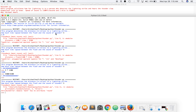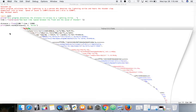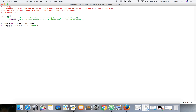Nope. Okay, so math has no attribute round. I thought you did that. Is it just round? It is just round.